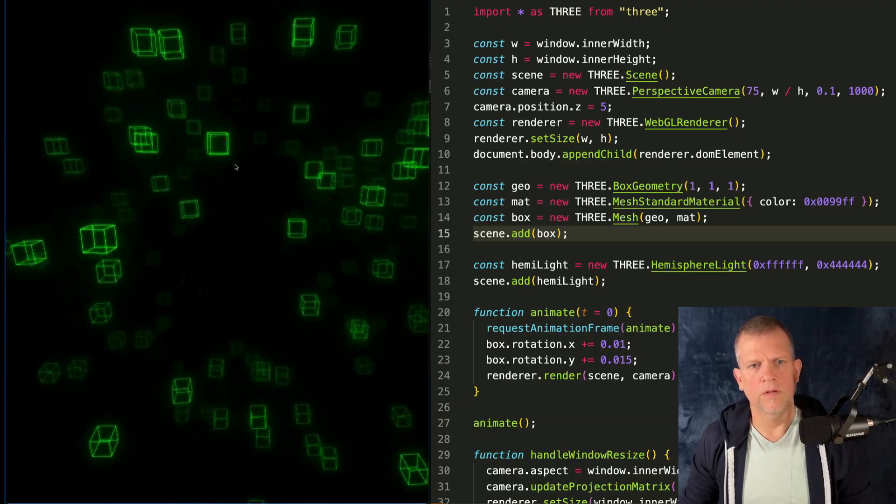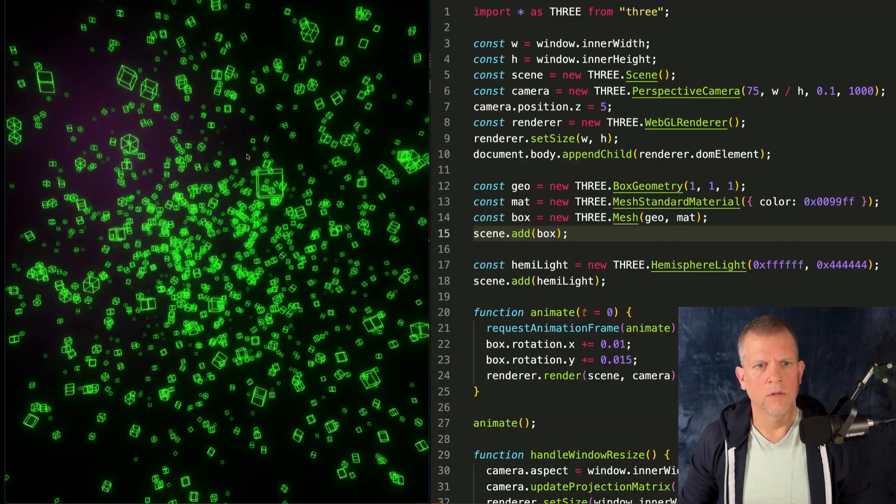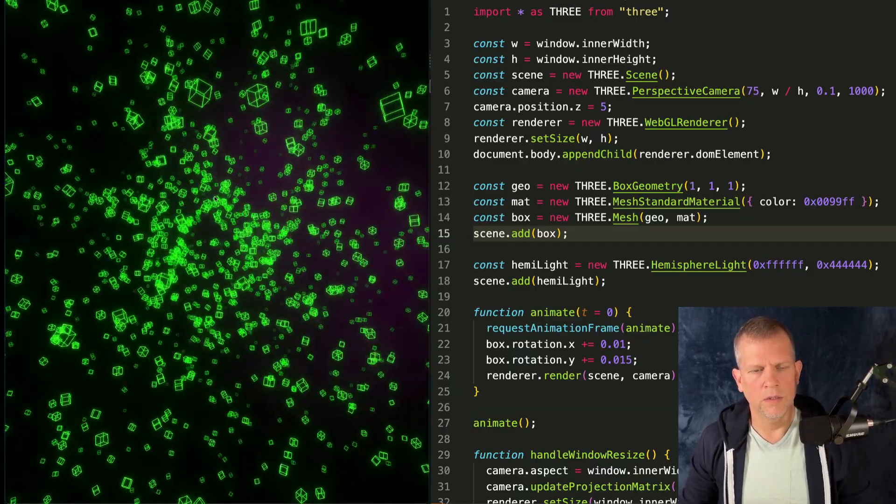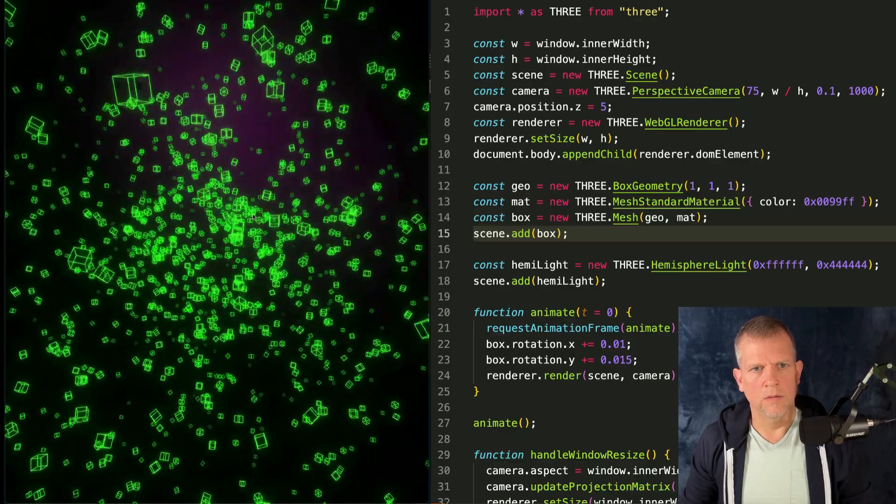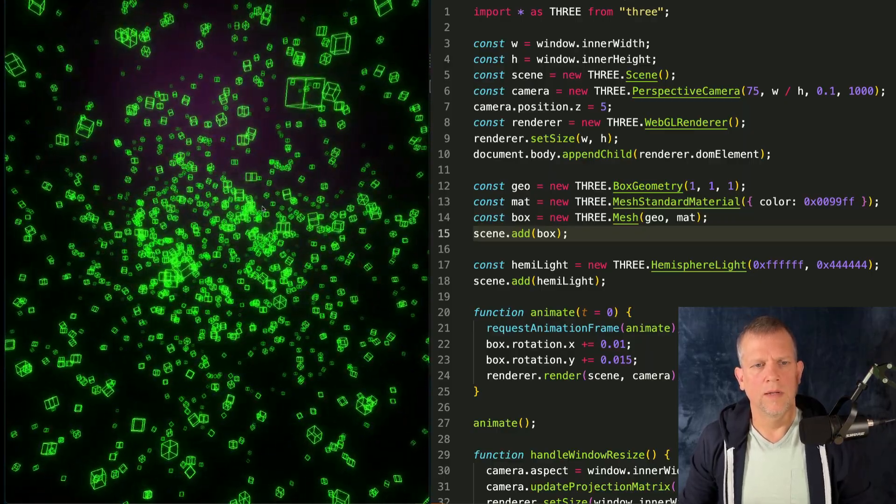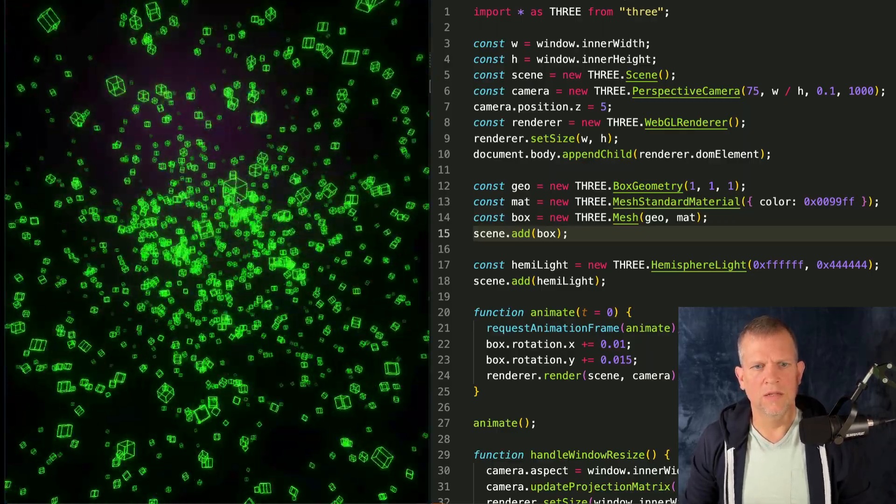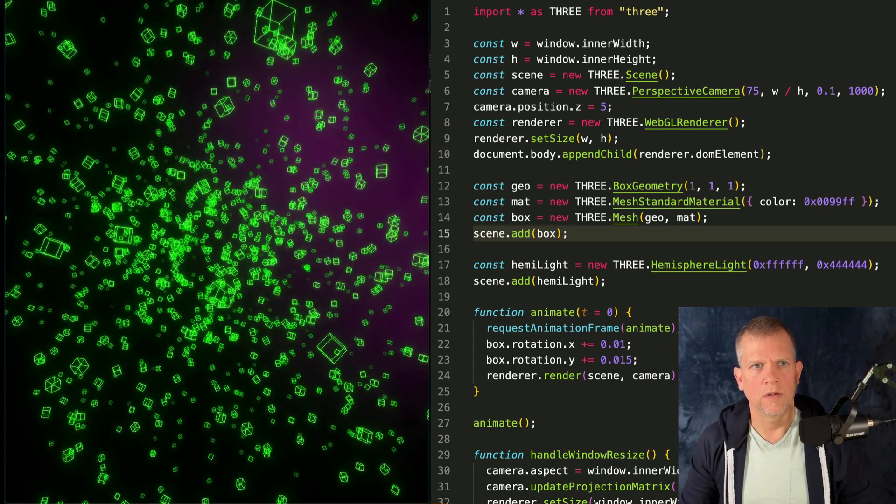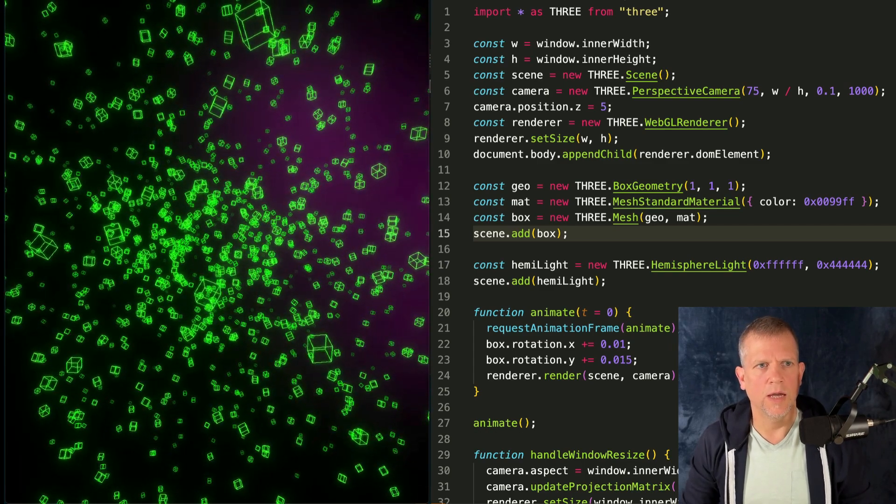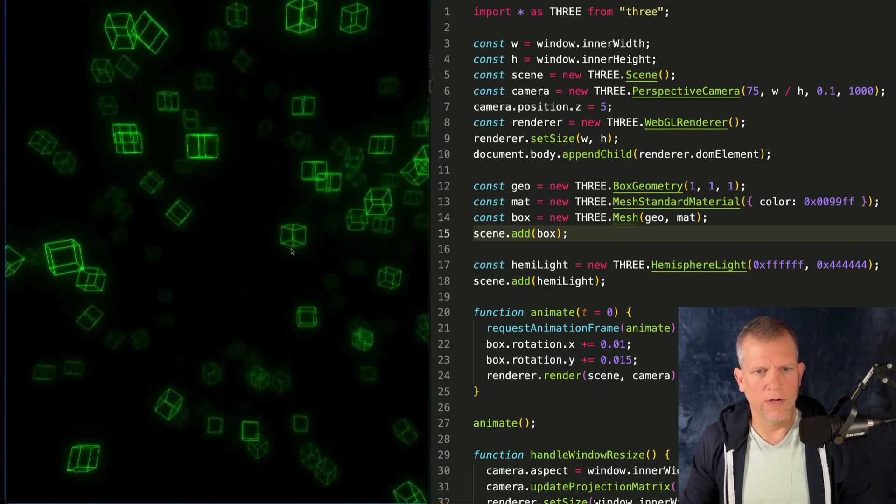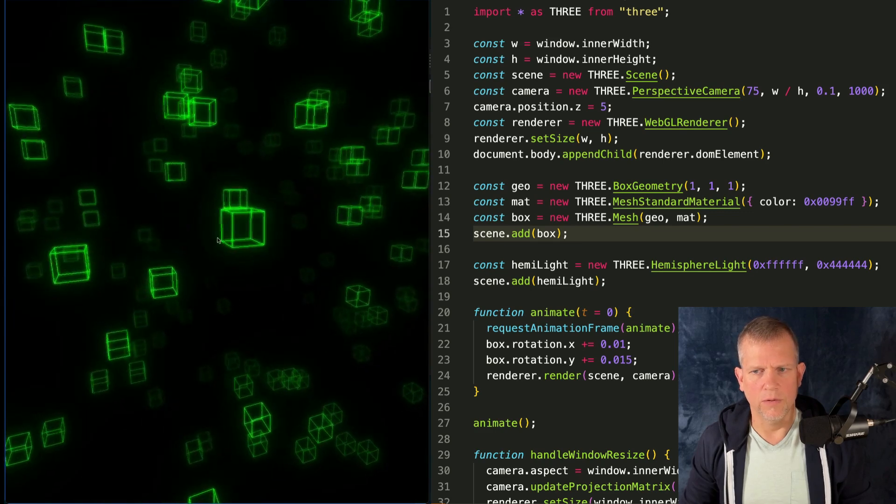Adding fog so that it kind of fades out in the background there. We'll also add the orbit controls so that we can move around the scene like so. And I think that's just about it. Oh yeah, the post-processing. We'll make sure to add the glow, the glowy effect. So this kind of gives it a retro look.